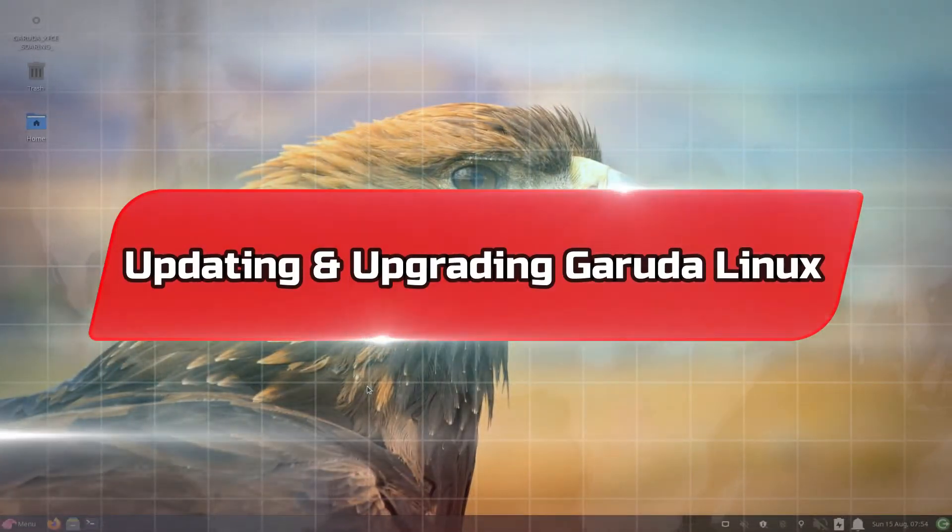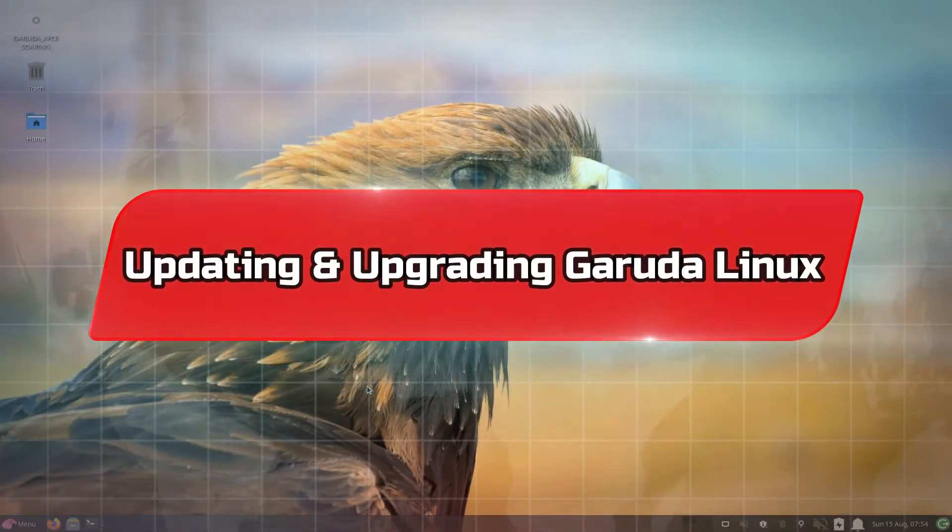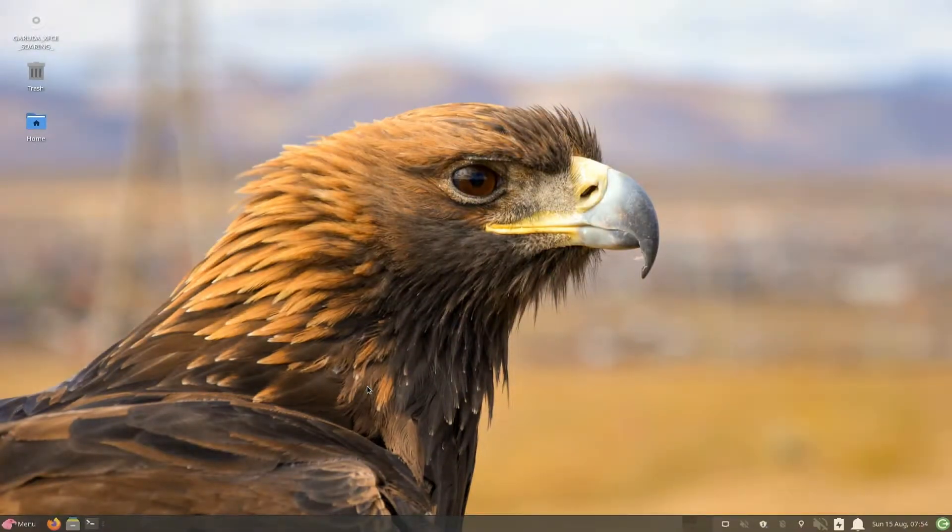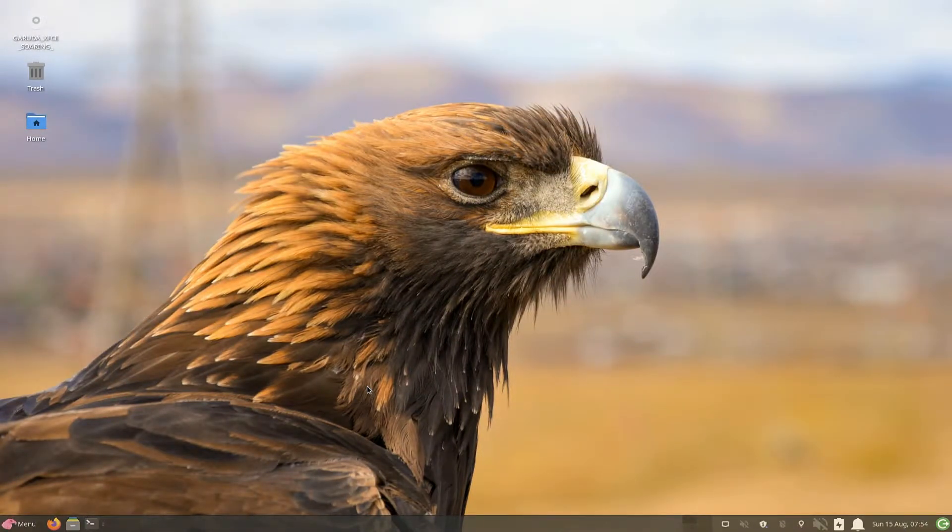Do you want to update and upgrade your newly installed Garuda OS? Stick with the video, let's make it easy for you.